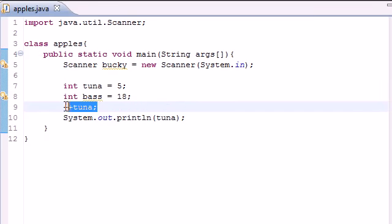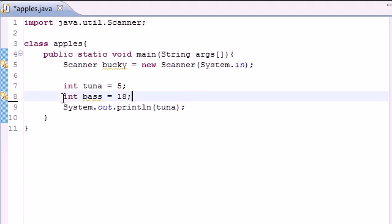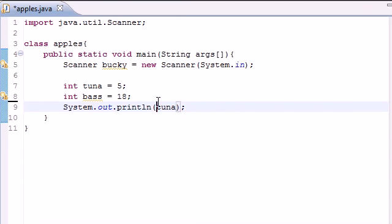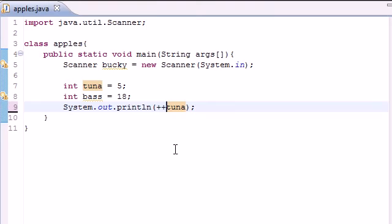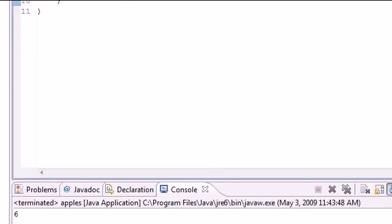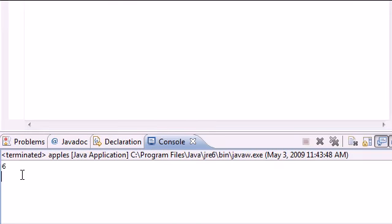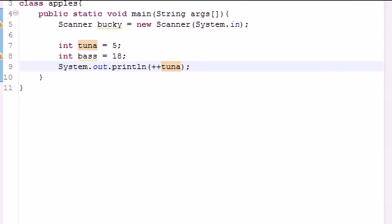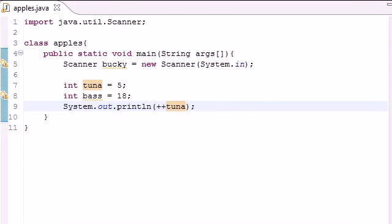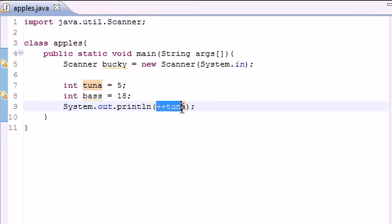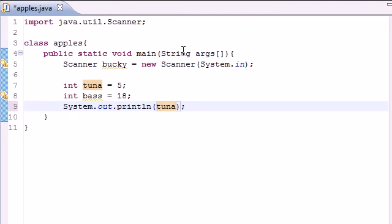Another thing that you can do is instead of putting it in separately, you can throw this right into the System.out.println method, and as you can see you still get 6. Now this is called pre-incrementing, and what this does is it changes the value of the variable before it uses it.